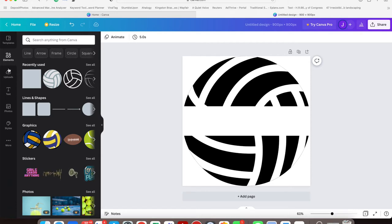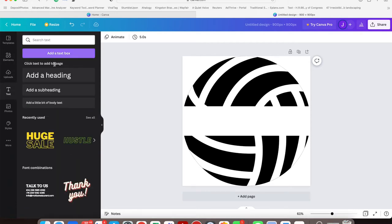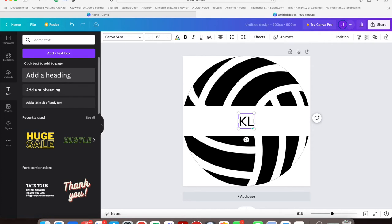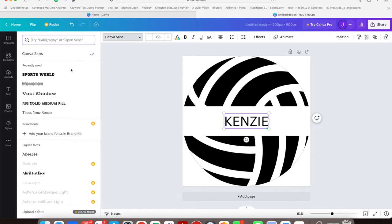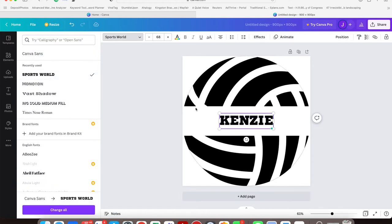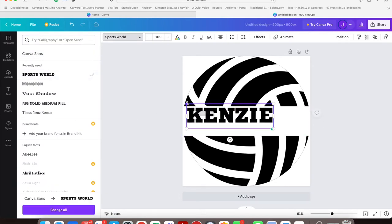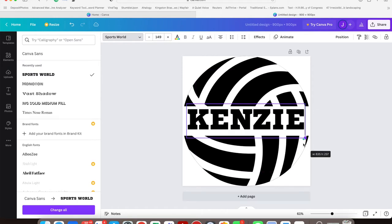Now add your text. Add a heading and type in the name that you want—this is my daughter's name, Kenzie. Then change your font to Sports World. You can type in the search element up top so you're not scrolling through a thousand fonts.